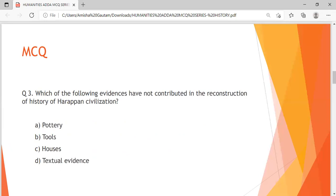Question 3: Which of the following evidences have not contributed in the reconstruction of the history of Harappan civilization? Option A: Pottery, Option B: Tools, Option C: Houses, Option D: Textual evidence. I'm giving you 10 seconds to answer this question. I think by now you must have answered this — you are very quick. Let us move on to the fourth question.